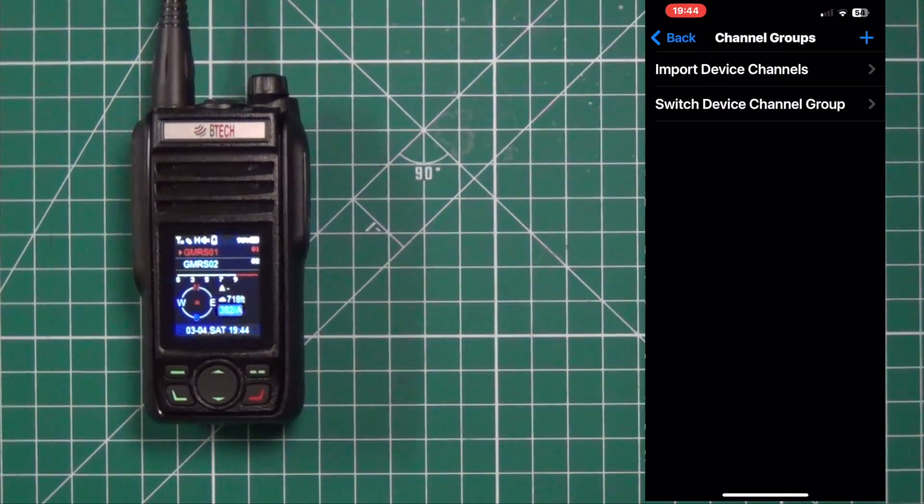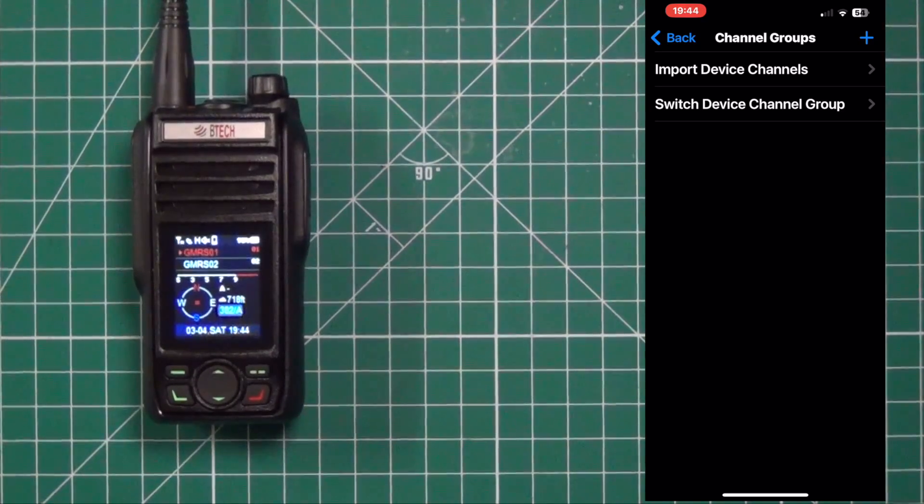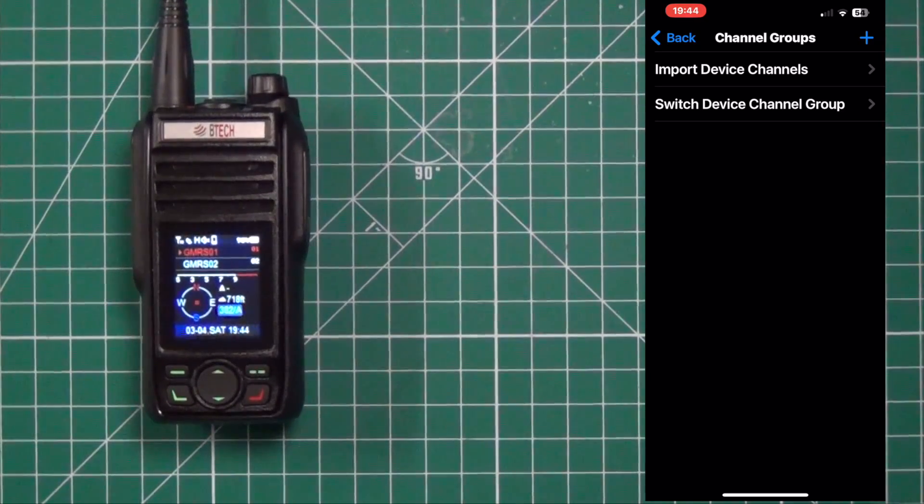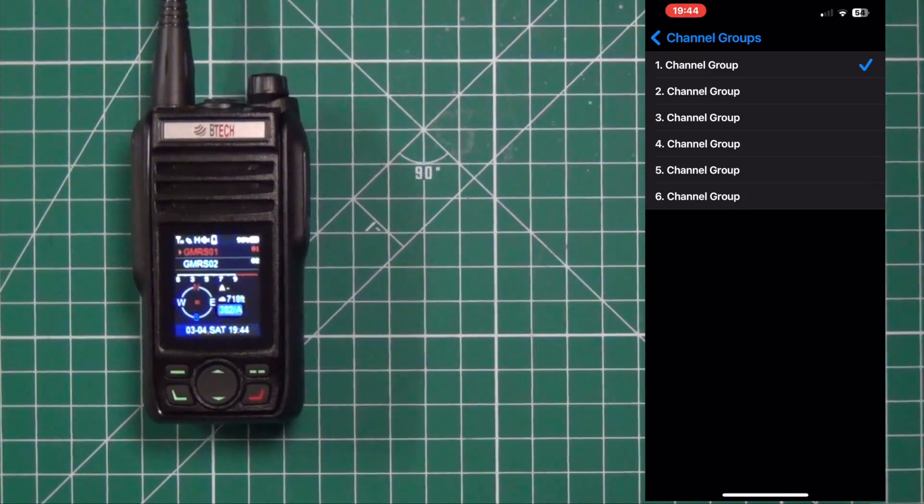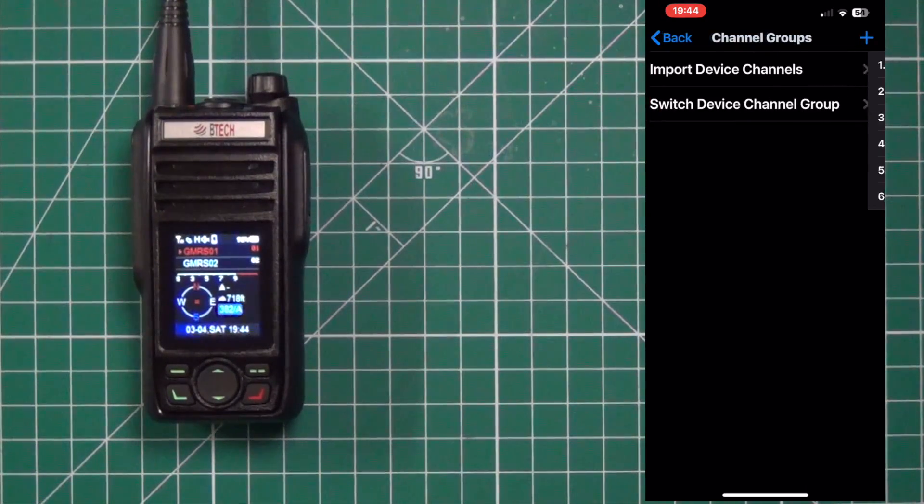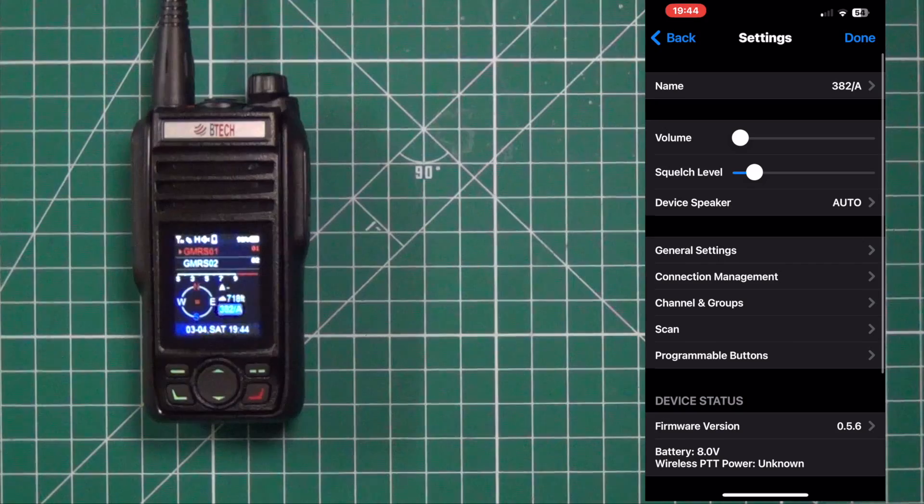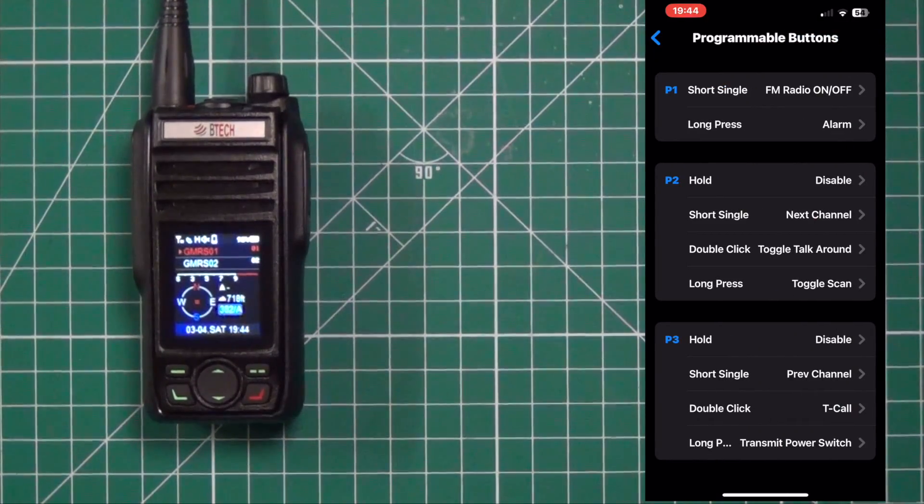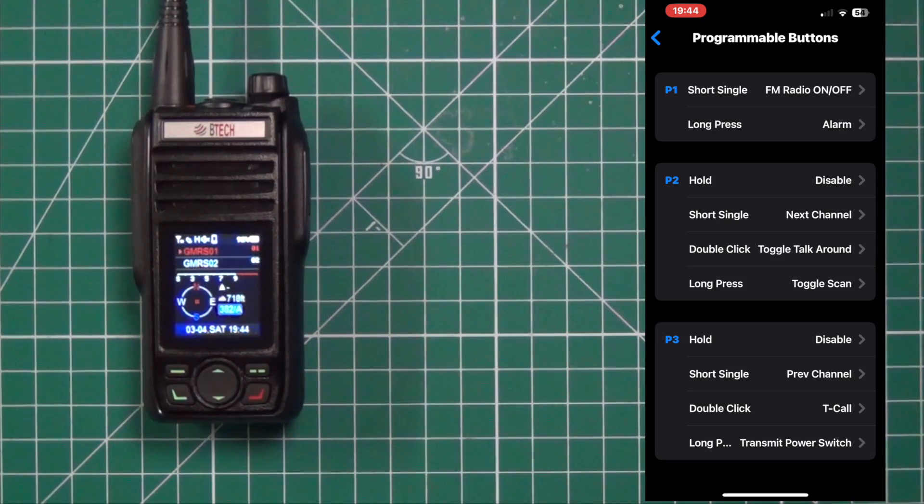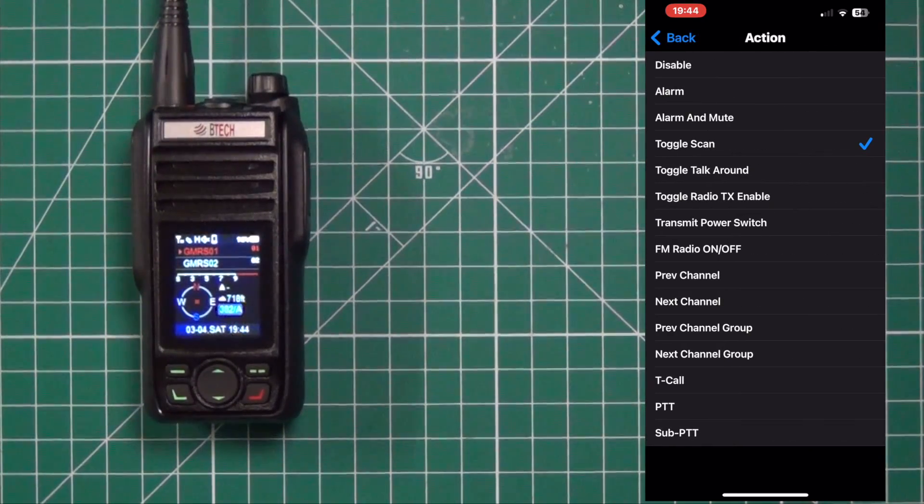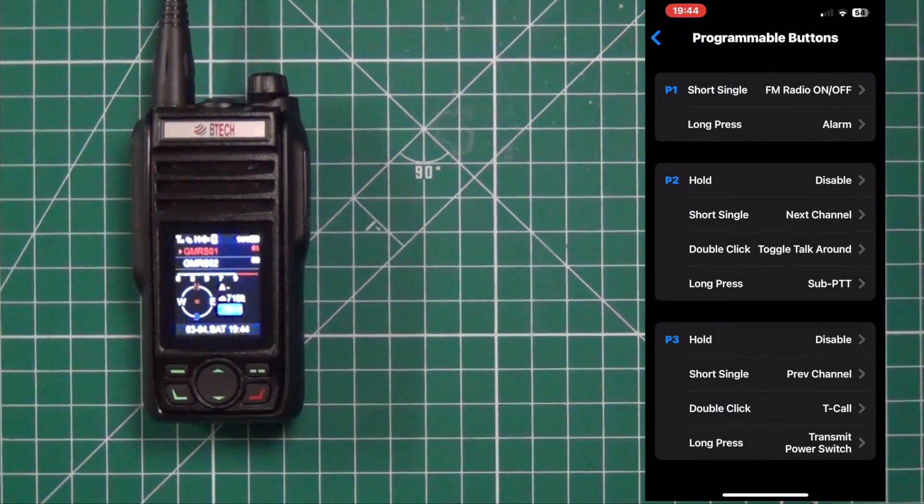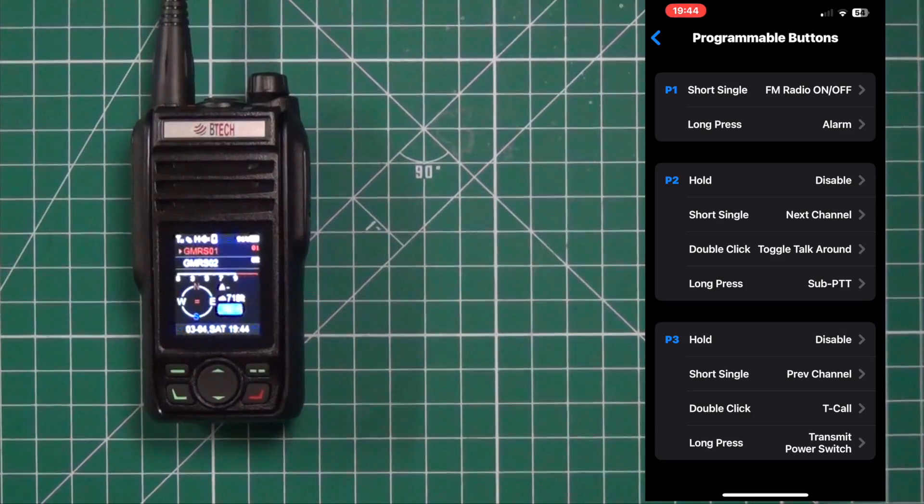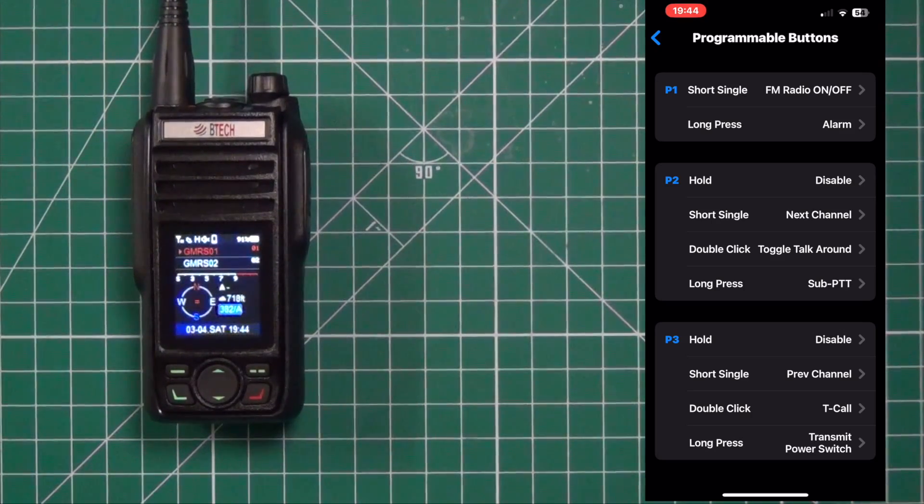Here's your channel groups. This is where your input and switch device channel group. You have your six channels and each one of those has 30 channels in it. You have your programmable buttons. For the short press or correction on long press. I'm going to change that to sub push to talk. And again you have four different things on two and three. And two different selections on programmable one.